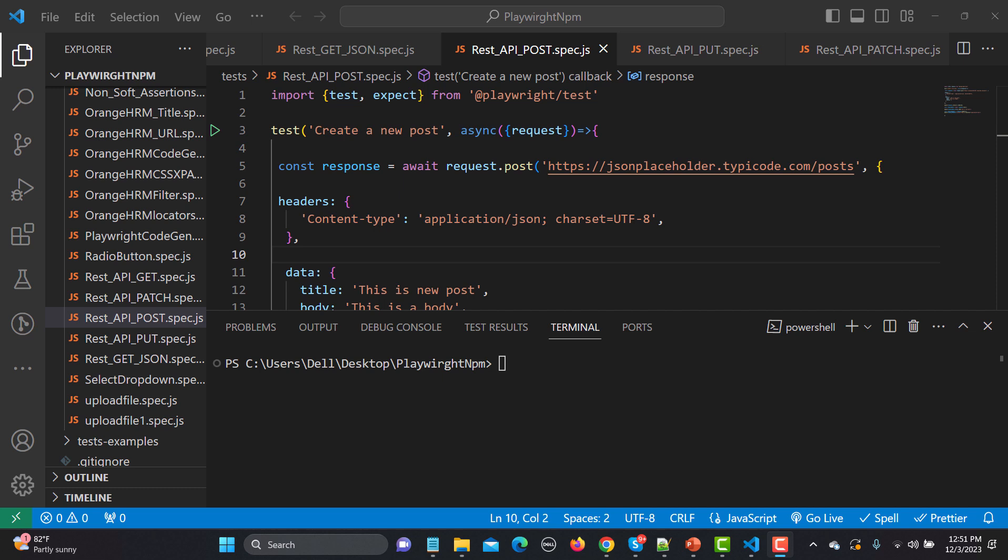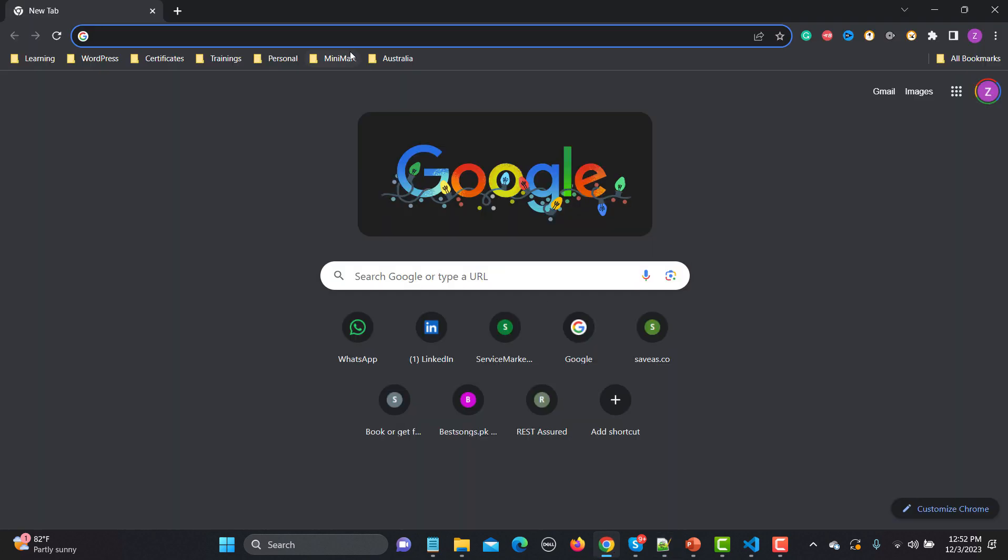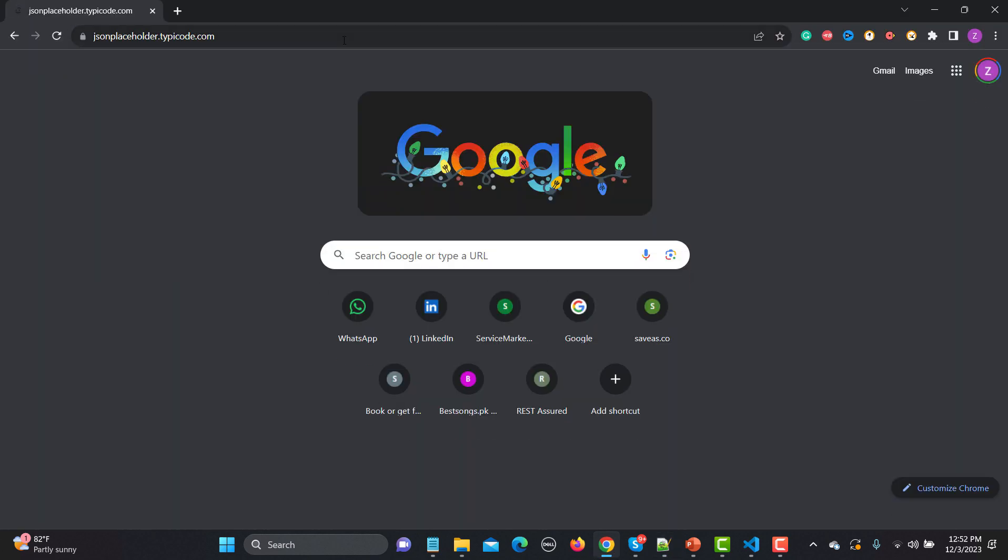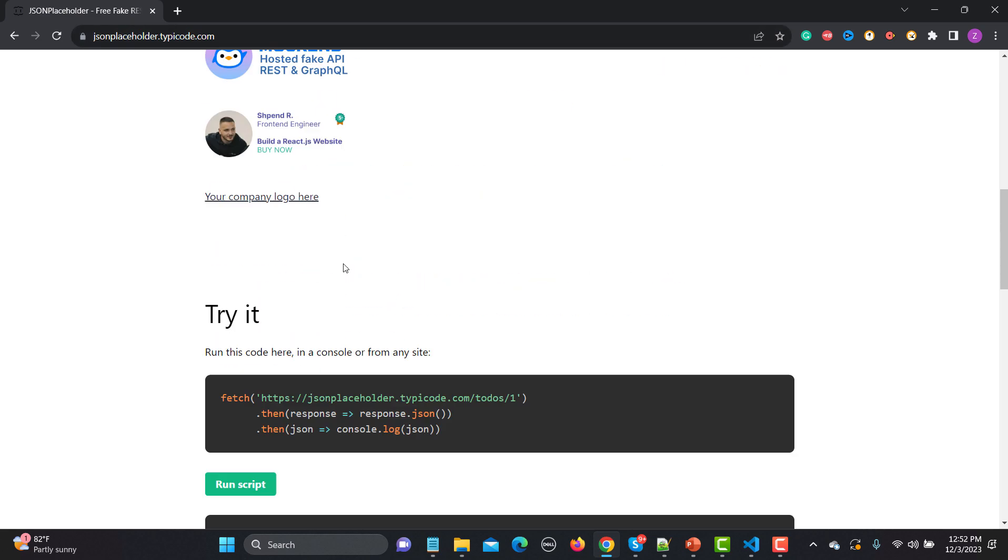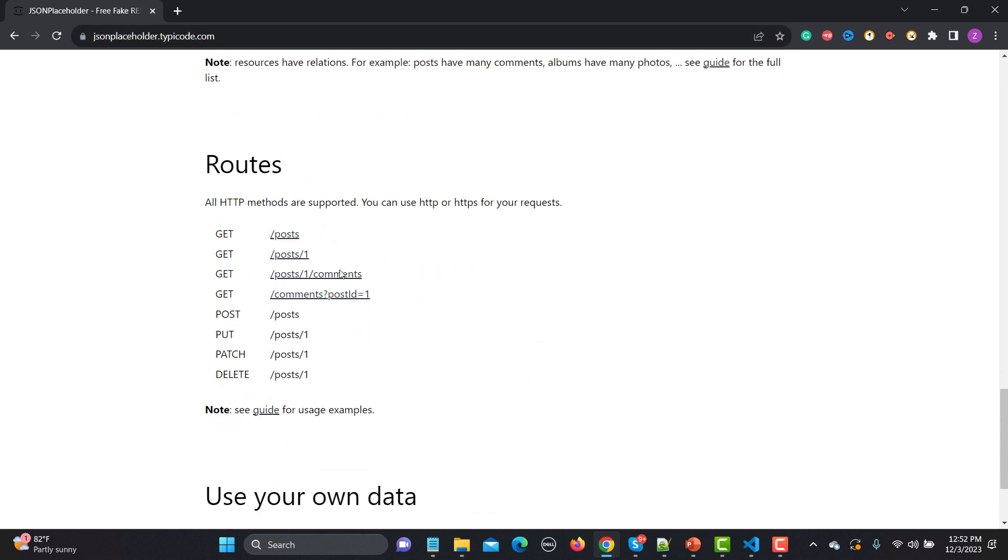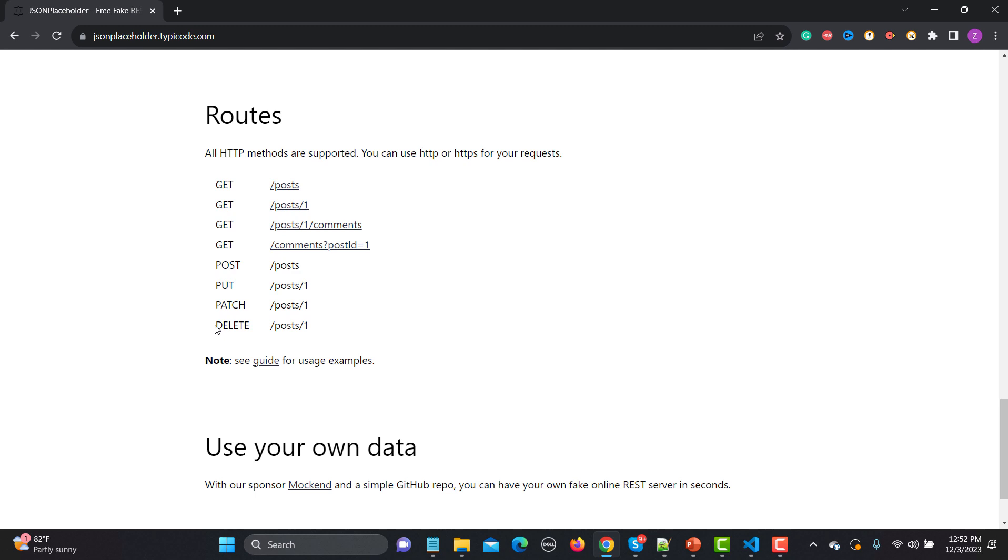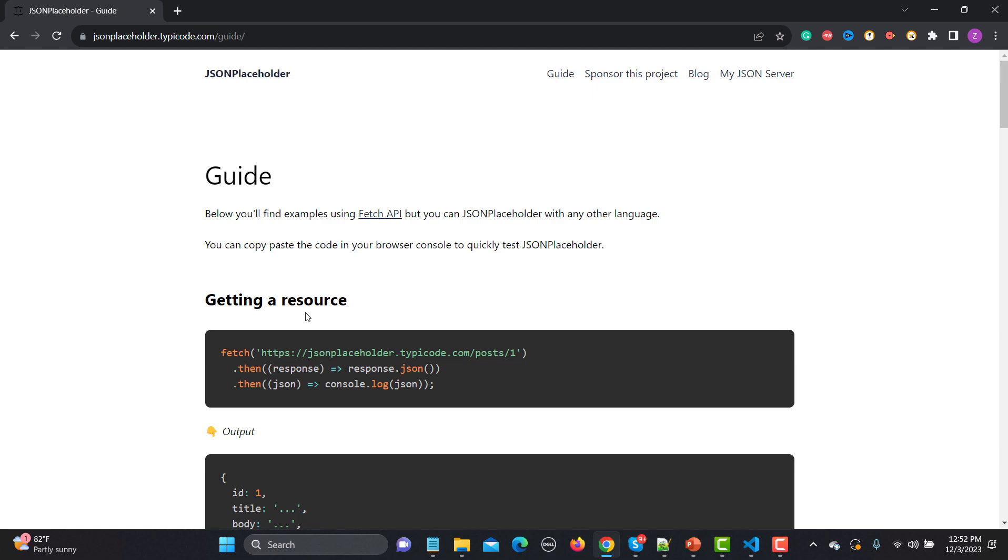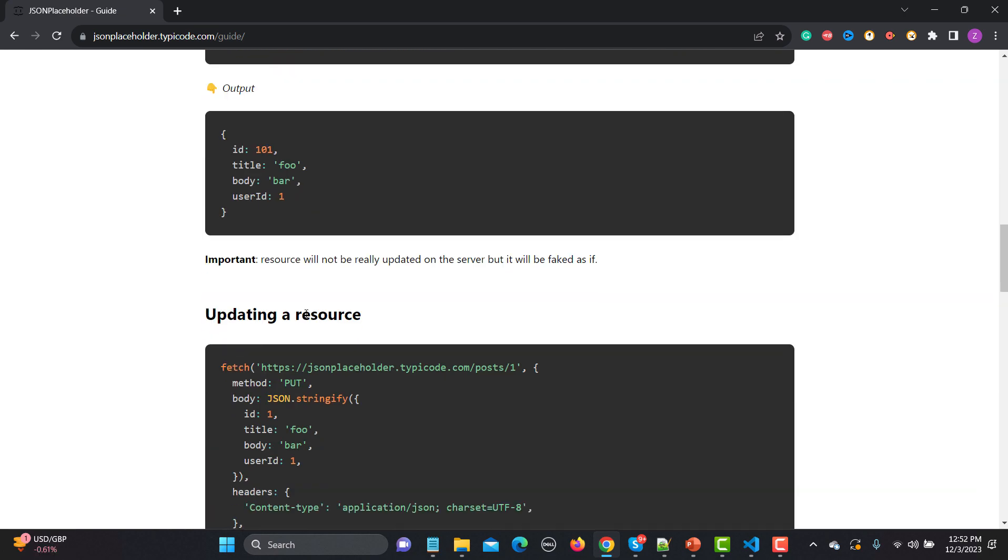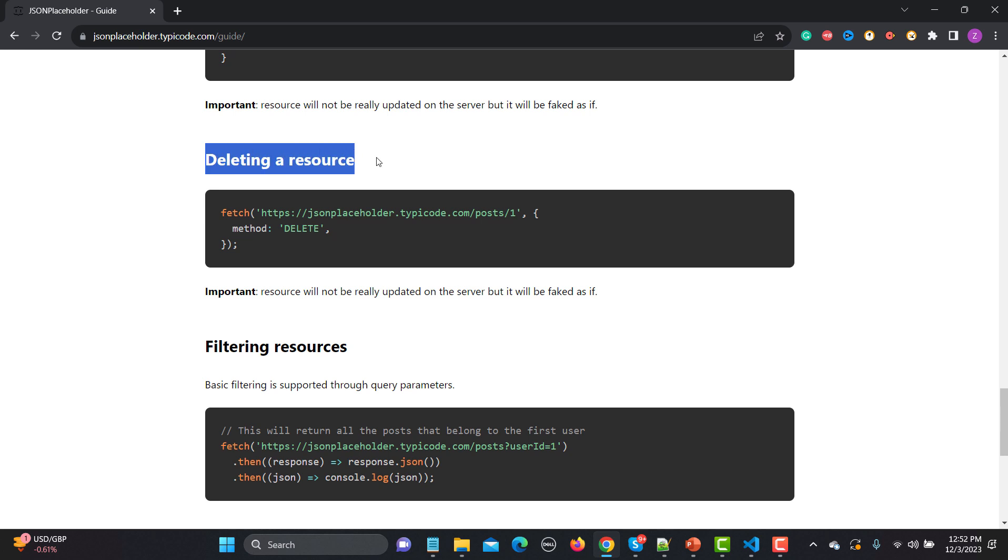For that, let me use the same website. Let me copy this URL from here and open this in the browser. Now we need to scroll down a bit, and here you will see that we have this DELETE as well. Just click on guide and now scroll down. Here, deleting resource.